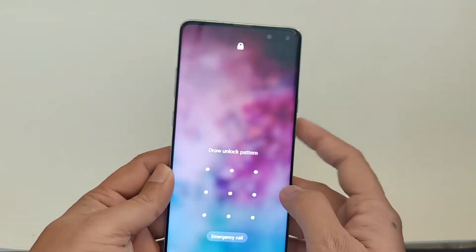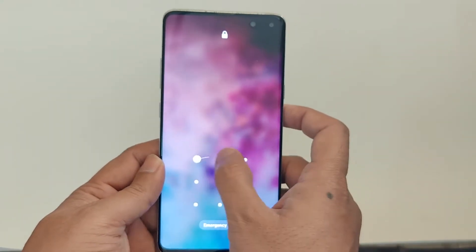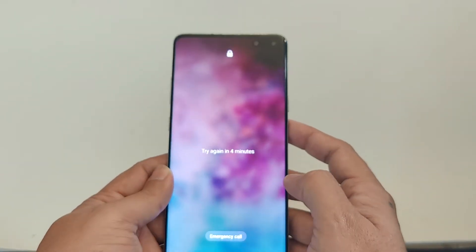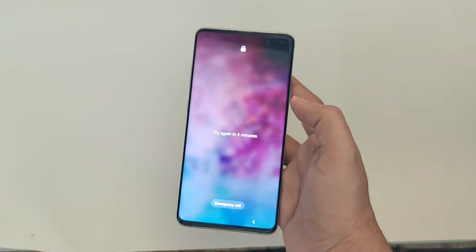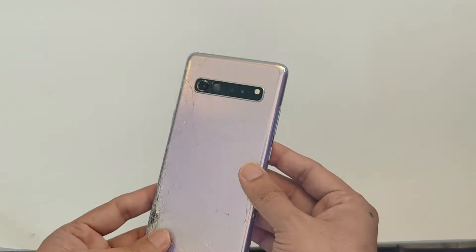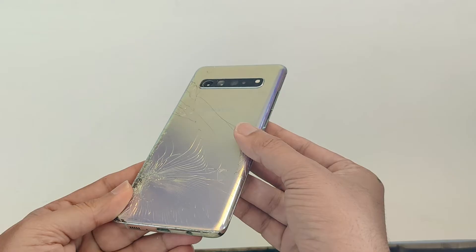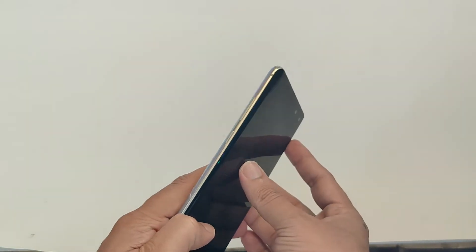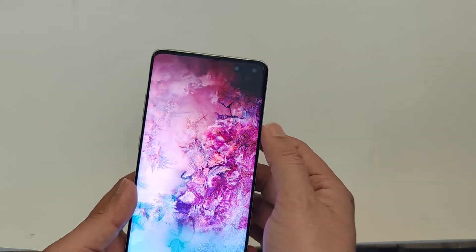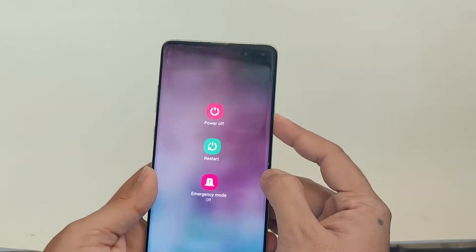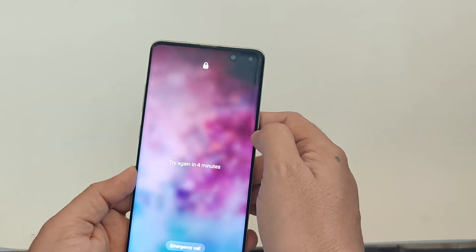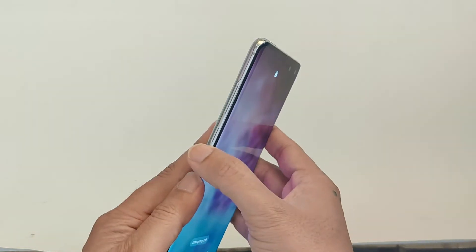Hi everyone, Imran here with another video. Today we are going to fix a common issue with the Samsung Galaxy S10 series, including S10 Plus and S10e. If your phone is not booting into recovery mode — whether you are trying to troubleshoot, root, or simply perform a hard reset — this guide will walk you through how to resolve this frustrating issue.